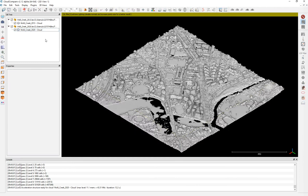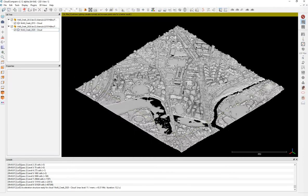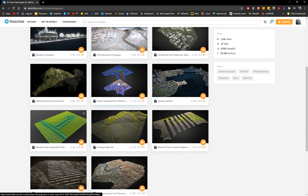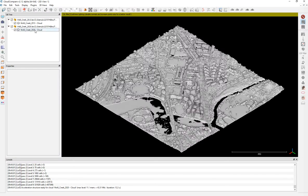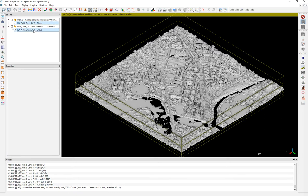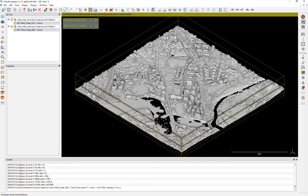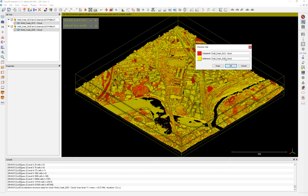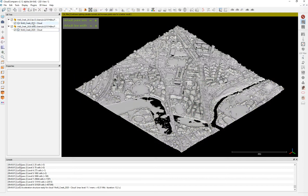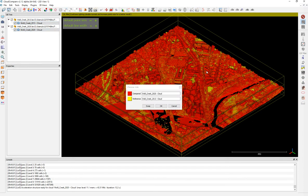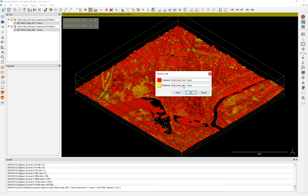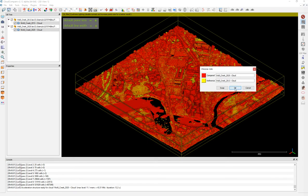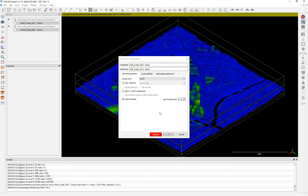Now, how do we calculate the changes between both? There are two methods. The first method is the simplest one, and it's the one shown on my Sketchfab. We grab the 2013 first and the 2020 as the second, then use something called cloud-to-cloud distance. We grab the nearest cloud points and calculate. The reference will be 2013 and the cloud we are comparing is 2020. Then we click OK and it will start processing.